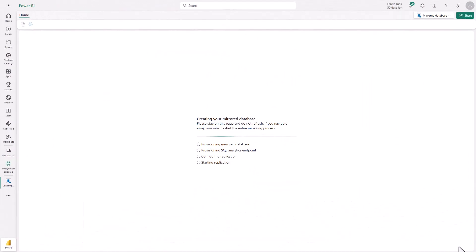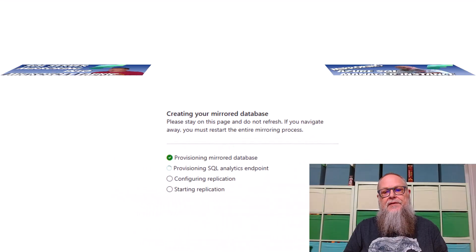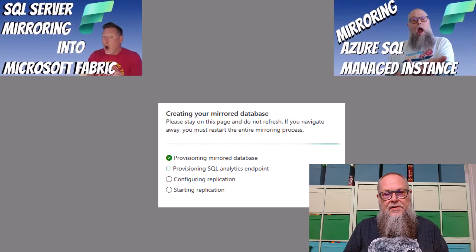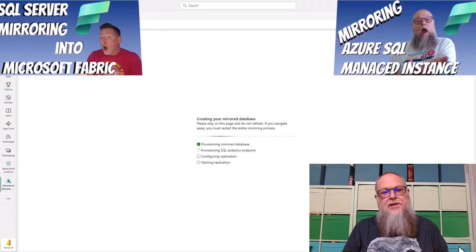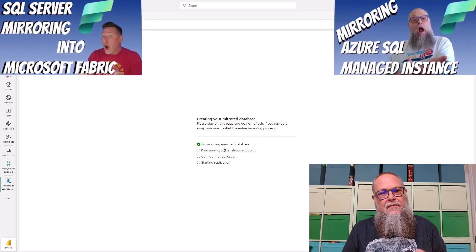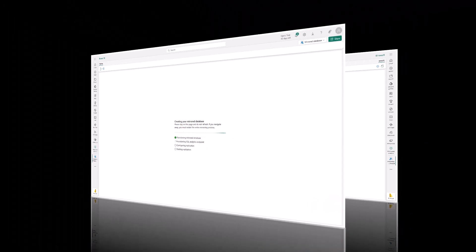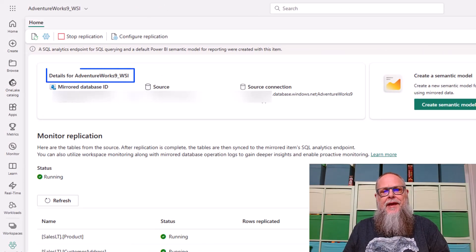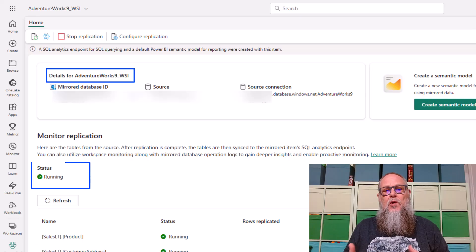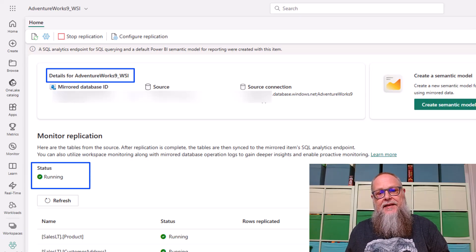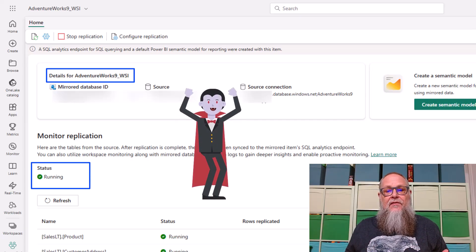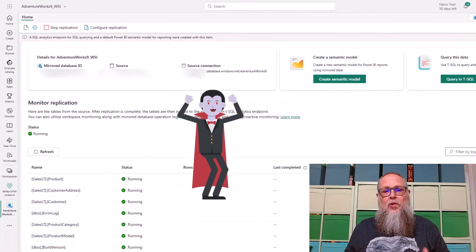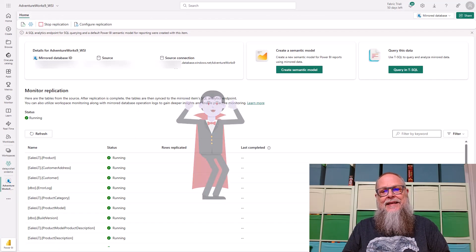It's going to go through the steps of creating the mirror database. Once again, we're not going to go through all the steps here. Go and check out the videos we have on the channel for mirroring Azure SQL DB and managed instance. Over here in Monitor Replication, we can see that our AdventureWorks 9 underscore WSI database has a status of running. We've successfully deployed using a Workspace Identity.